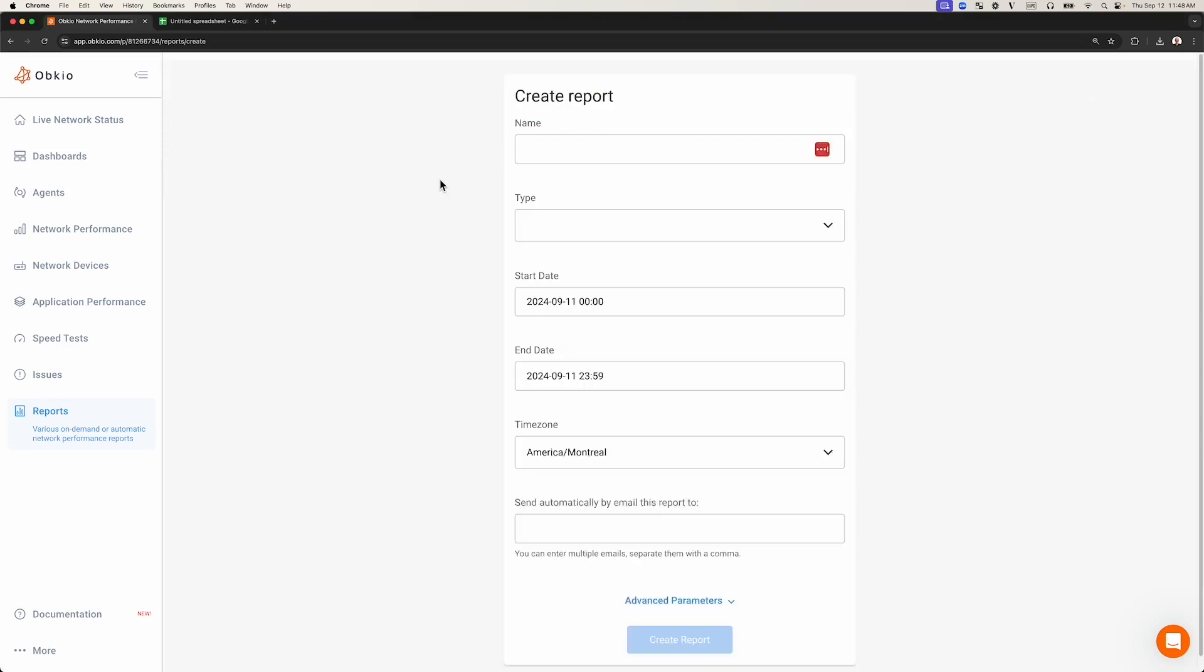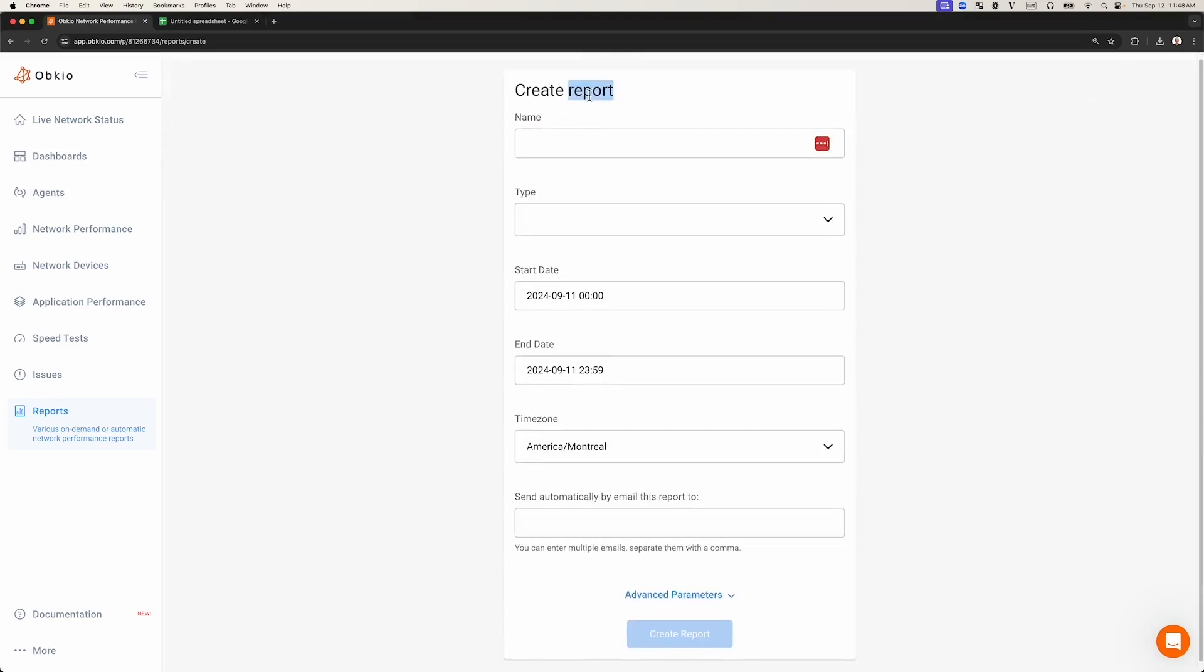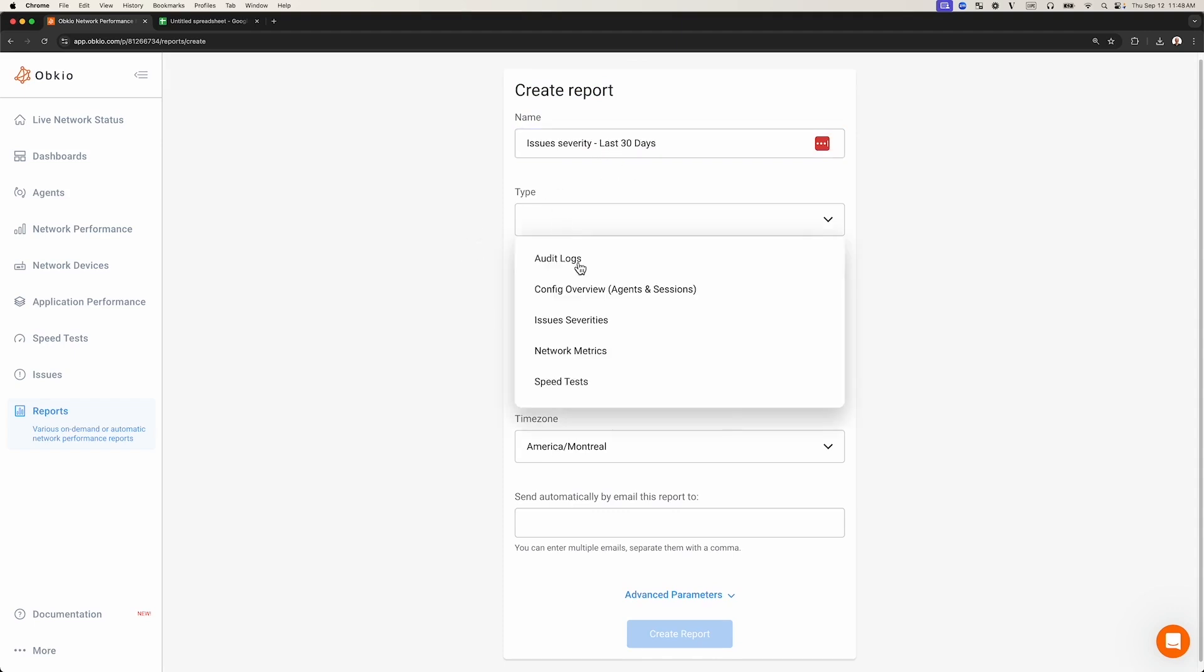This will take you to the menu to generate your report. Give your report a name. I'm going to name it Issue Severity Last 30 Days. You'll then have to choose the type of report you want to create. You can see several types of reports in this menu.